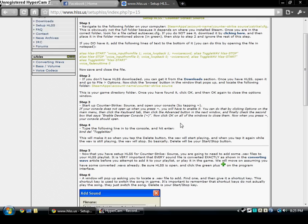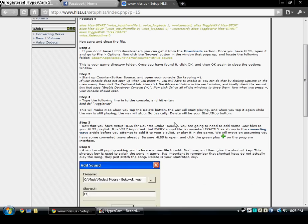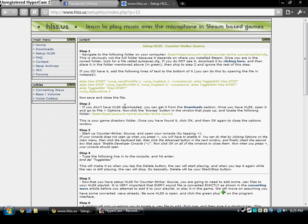For me it doesn't work like that. I just click on the shortcut and then I press toggle wave. When I want to stop it, I type toggle wave in again.